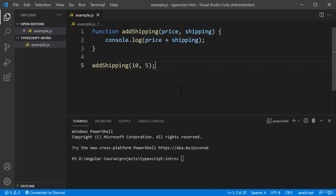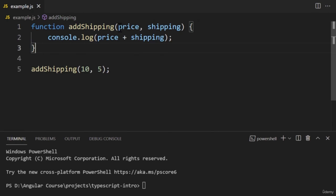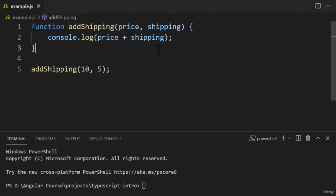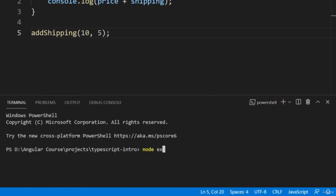I've prepared a little example — a single file called example.js. In this example, I have a function called Add Shipping. It has two arguments called Price and Shipping. The Price argument refers to the price of the product, and the Shipping argument refers to the cost of shipping. Inside the function, we're logging the two arguments after they've been added together. The function should log a number. Below the function definition, we're calling this function with the numbers 10 and 5. After running the script, as expected, we got 15.